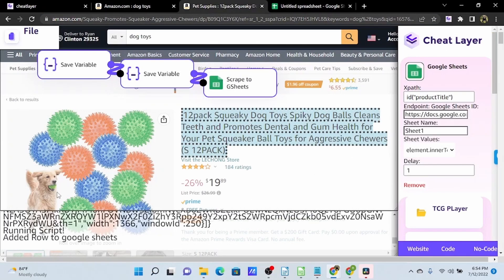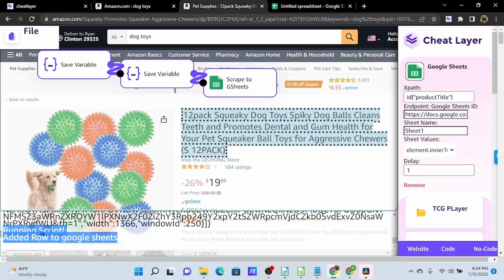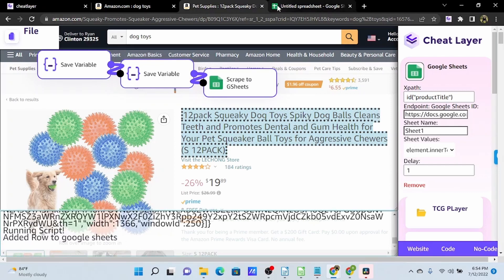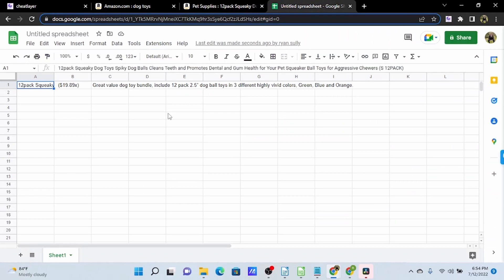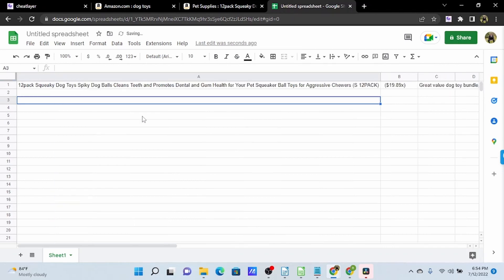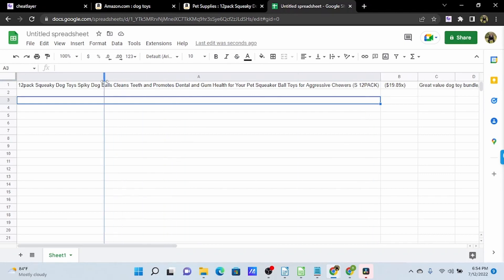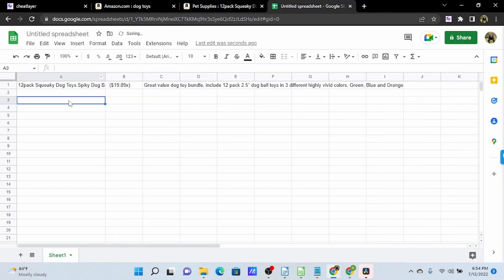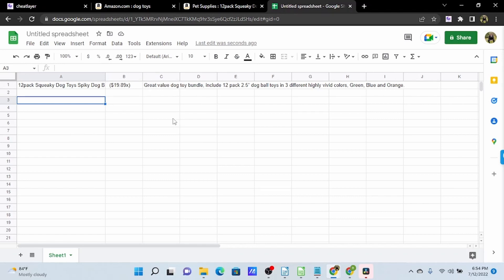So now we can see in our console output that we have run the script and added a row to Google Sheets. And over here in our Google Sheet, we can see this information. And something else to note here, the title, although it was the last thing we added into our automation, is in our first column. And that's because whatever we use that scrape to GSheets action on, that's going to be in the first column. And then our save variables will be in the order in which we save them after that. So that's just something to keep in mind as you're building your automation.